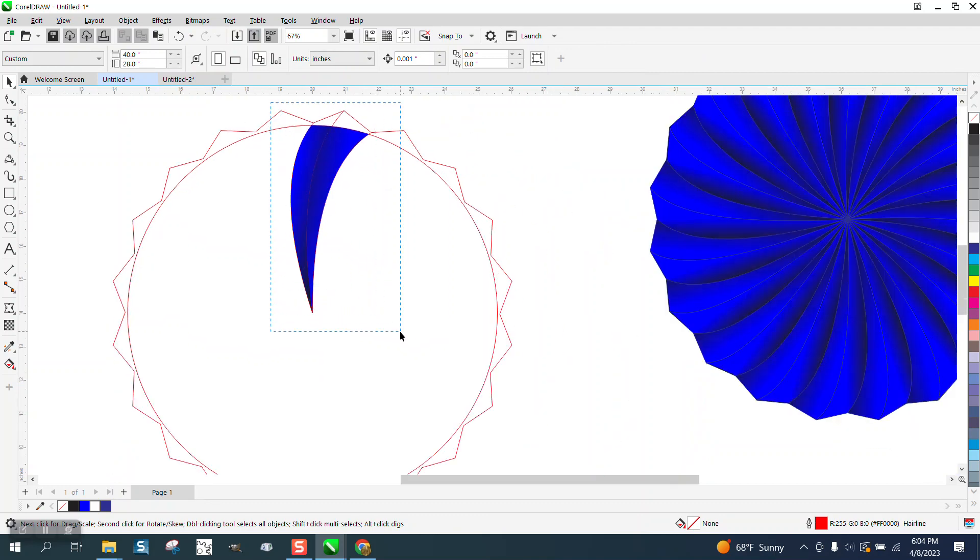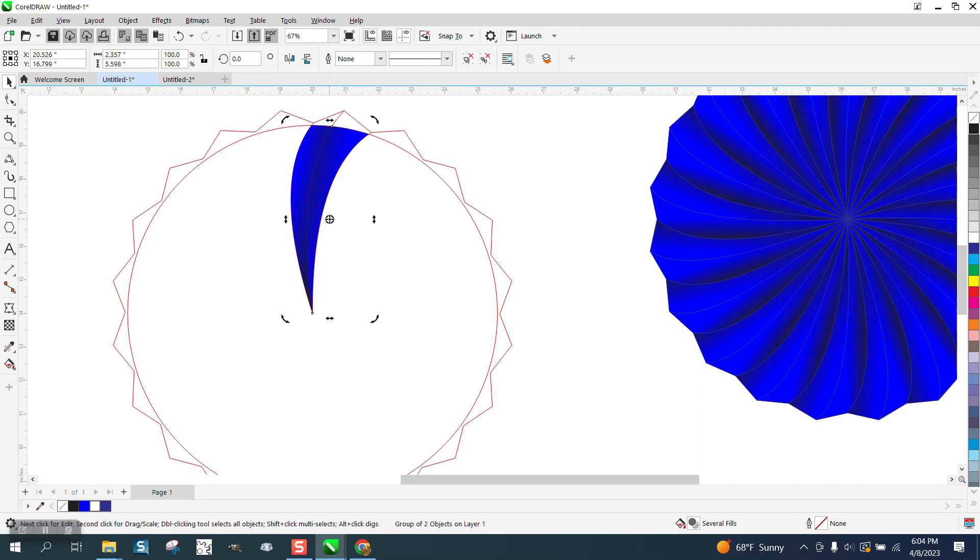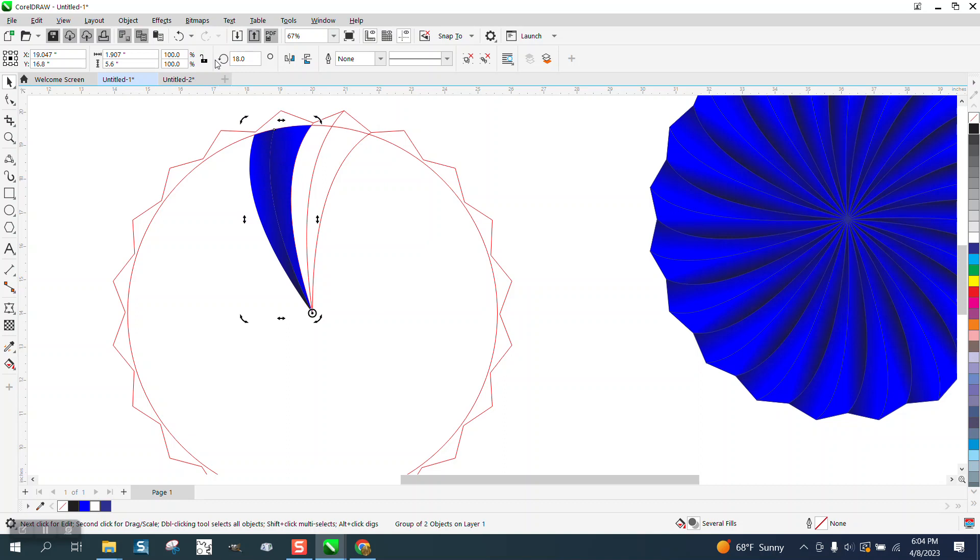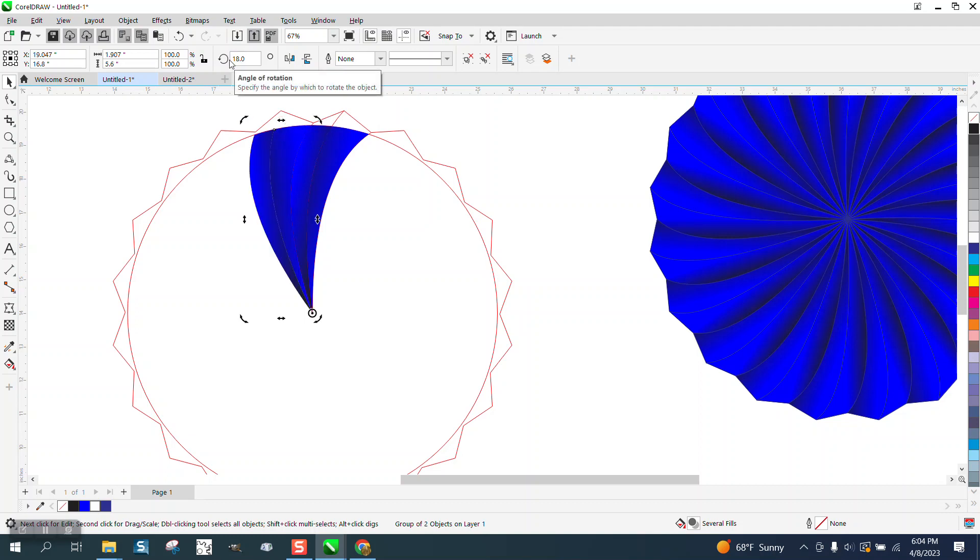I'm going to group these together. I'm going to put it to the center. I'm going to use the duplicate key, so I'm just going to rotate it 18 degrees but I did make a duplicate. Ctrl+D to make a duplicate and rotate it 18 degrees.